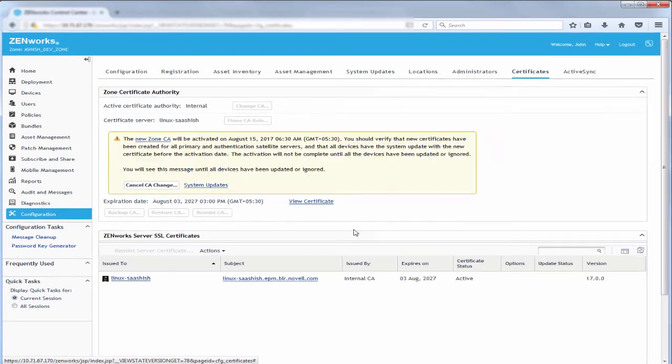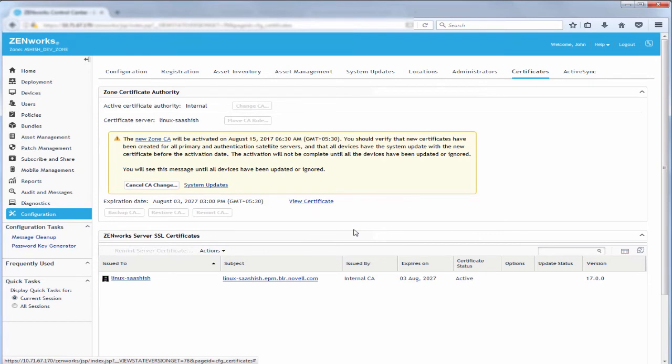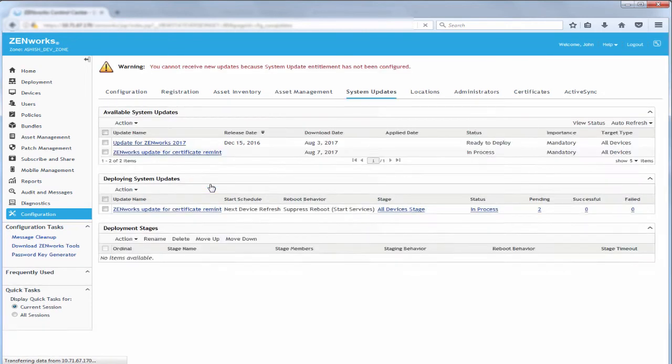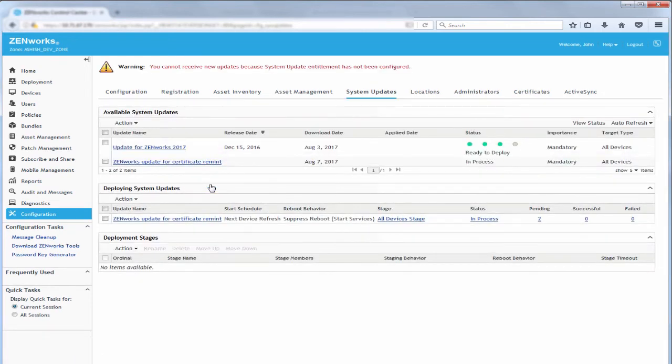The system update has been assigned to all devices and John can track the status using the system update link. For detailed information about the system update, he clicks Status.